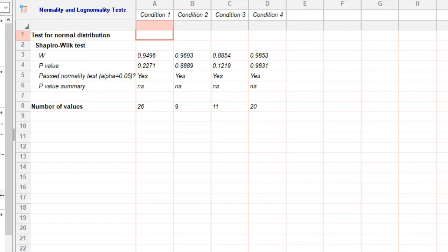Now, it's time to interpret the results. GraphPad Prism will provide the test statistic and the p-value associated with the normality test. If the p-value is greater than your chosen Significance Level, e.g. 0.05, then you can conclude that the data follows a normal distribution.